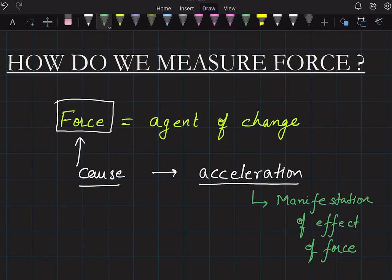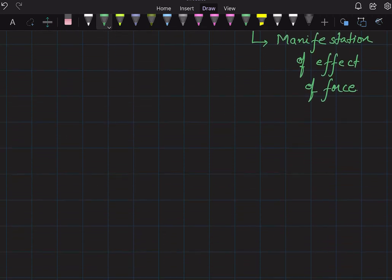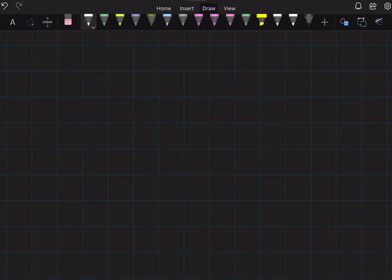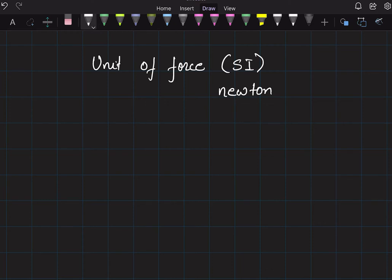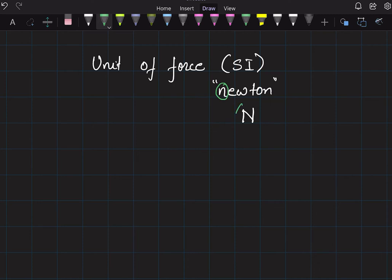How do we define force and what is the unit of force? The SI unit of force is the newton, written as 'newton' — named after Sir Isaac Newton. In abbreviated form it is written as capital N. Whenever a unit is named after a scientist, the unit name starts with a small letter, but the abbreviated symbol is written in capital.